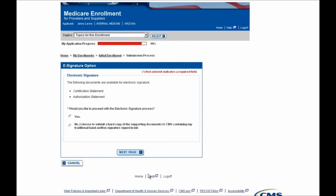The first page you are brought to in the submission process is the Electronic Signature Option page, where you will be given the opportunity to electronically sign for any documents listed on the screen. In this example, that includes the Certification Statement and Authorization Statement. I'm going to select Yes, that I would like to electronically sign these documents. This means I would not then need to mail them and submit a hard copy to my Medicare Administrative Contractor, as this would be sufficient.